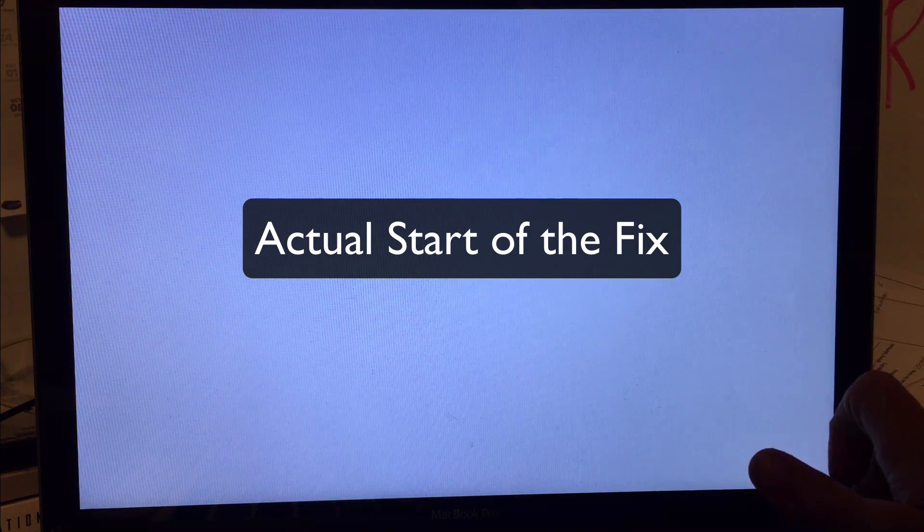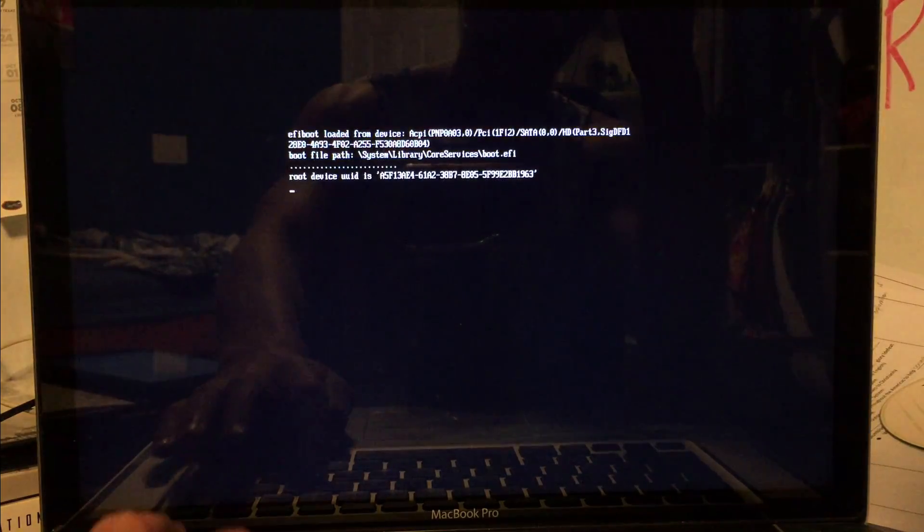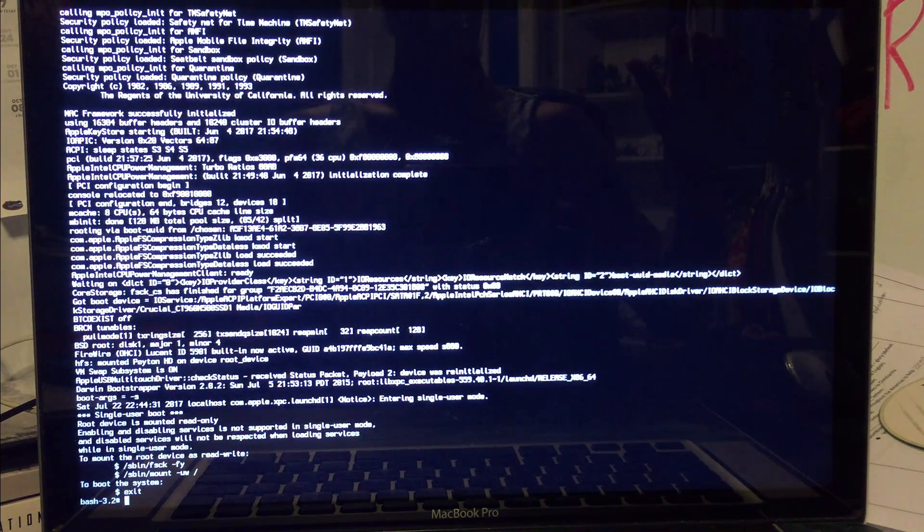So we're going to boot down and boot into single user mode. We're going to press the power button and then Command+S, and we're going to boot in single user mode. This is without any graphics or anything — it's just text-based, and this is where we'll enter our commands to move our kexts. So we're in single user mode. If you guys can't enable this, you may run into some problems, but you should be able to.